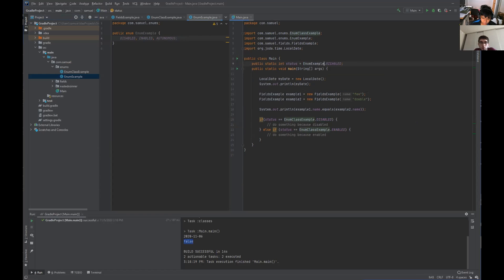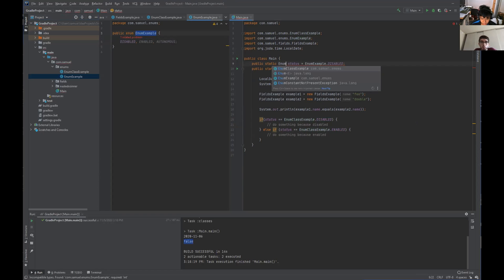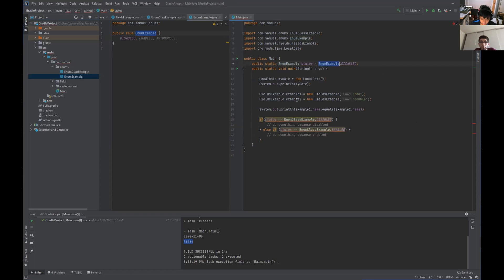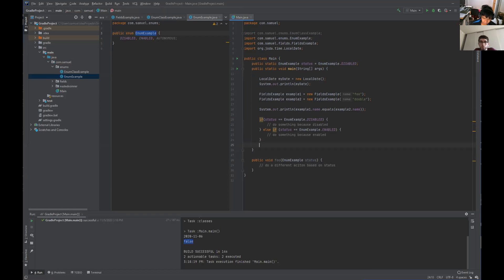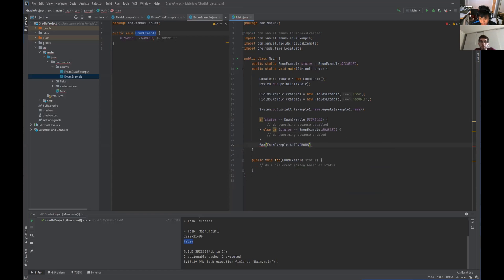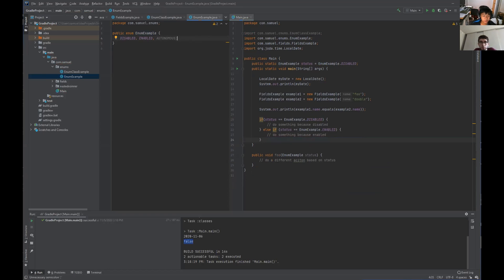Inside my main class, I can do a drop-in replacement. Because this is an enum example, it's actually a type, so we can remove the integer. This is really useful too because you can use it in functions — like public void foo, and I can have an enum example get passed in as a status parameter. I can do a different action based on status: pass in enum example dot autonomous, enabled, or disabled. So disabled, enabled, and autonomous are now available.